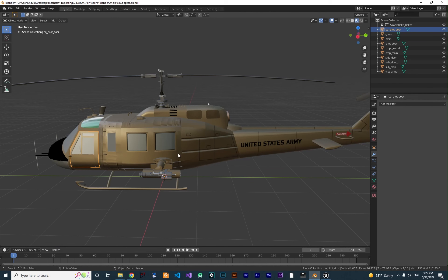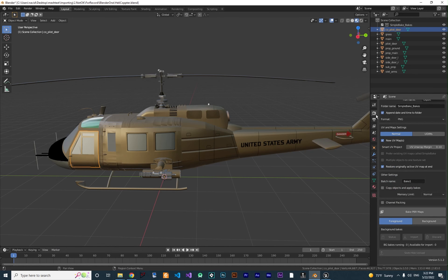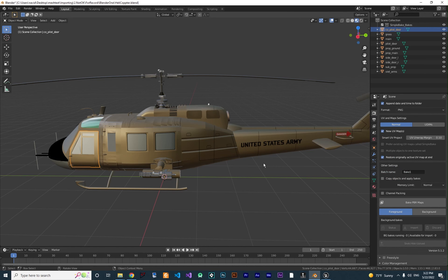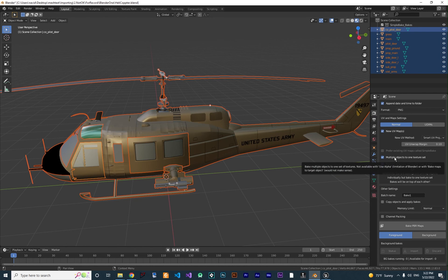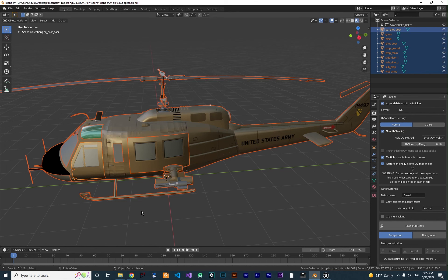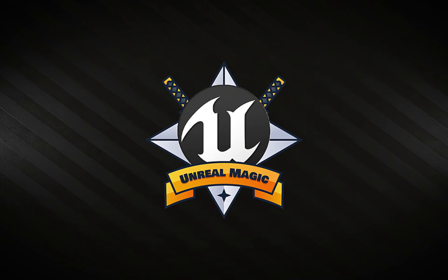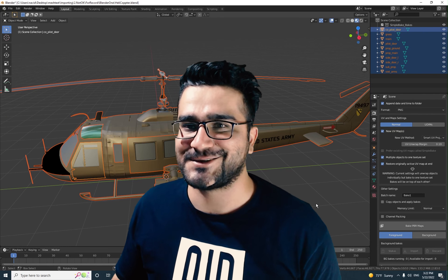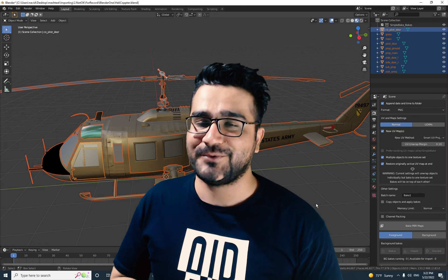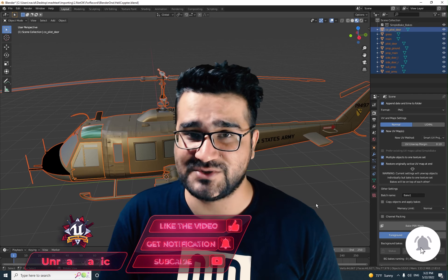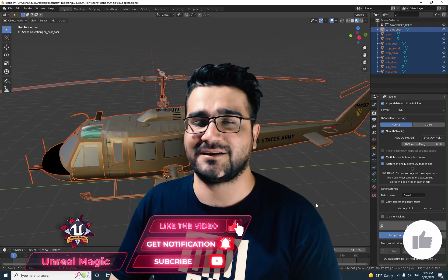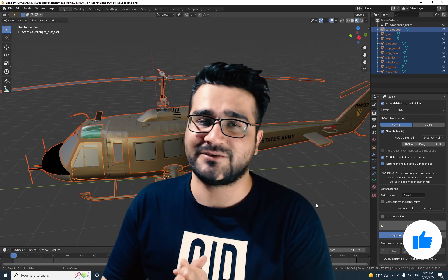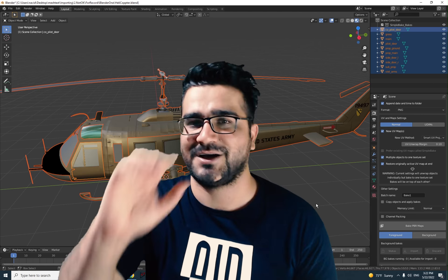When you've applied Decimate to all objects in this 3D model, go back to the Bake Properties, make sure everything is selected, click 'Multiple Objects to One Texture Set', click Bake, and you can import it as a game-ready project. That was it for this video — I hope you liked it and found it useful. Please hit the like button and subscribe to my channel. Thank you very much for watching!